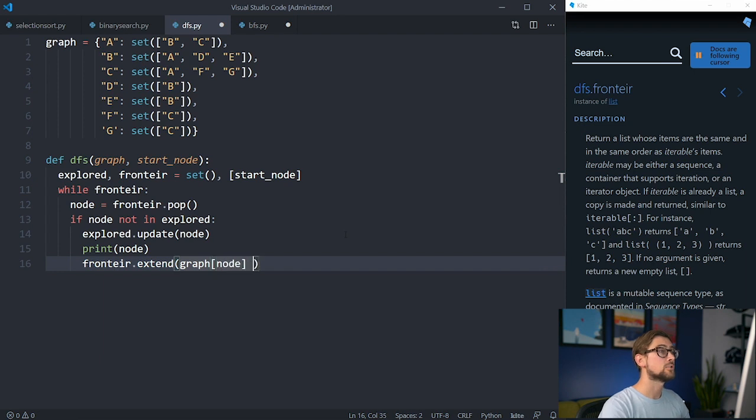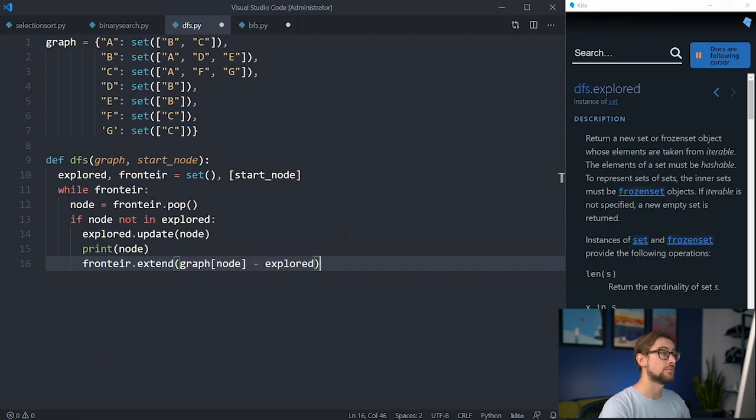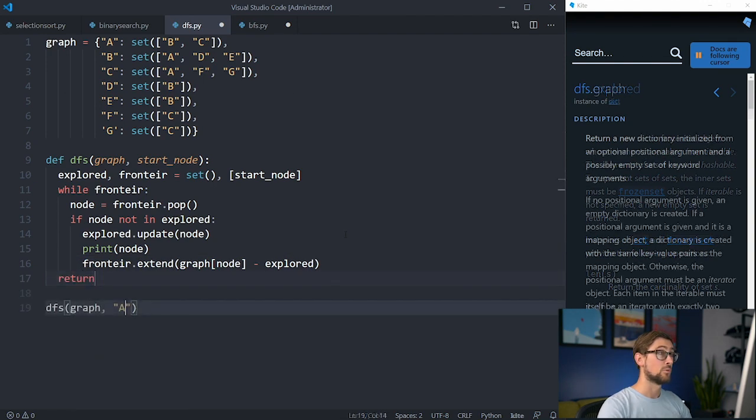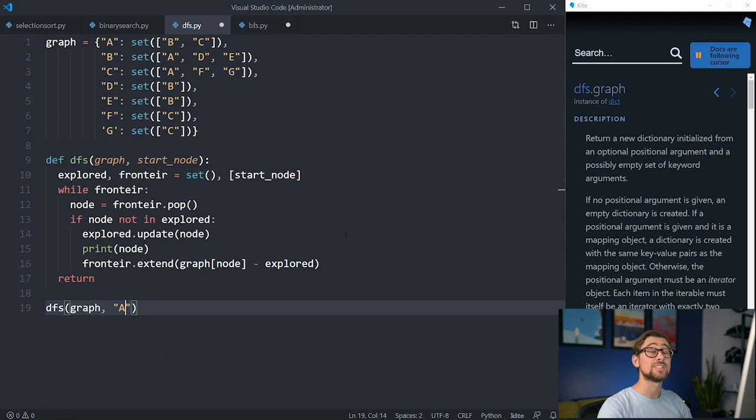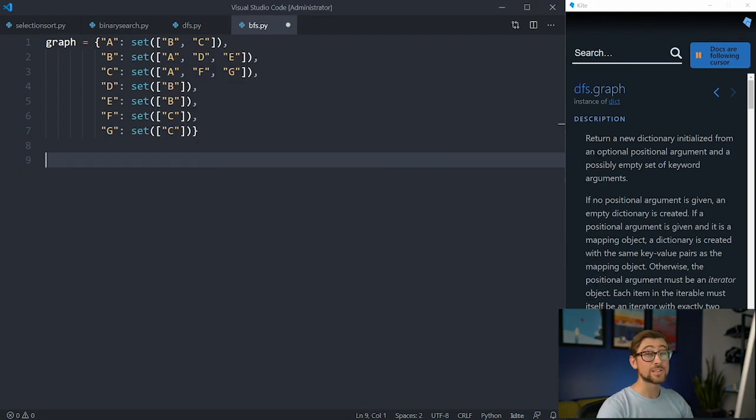We can then subtract the nodes that have already been explored, and Python makes this easy through a simple subtraction sign. Since we were not searching for a node, we'll simply return. When we run this, we should see the nodes print out in a particular order due to the behavior of the stack.